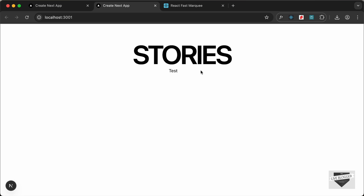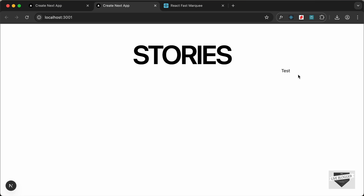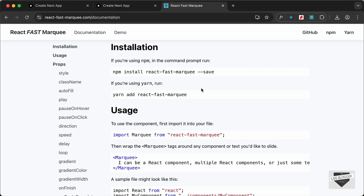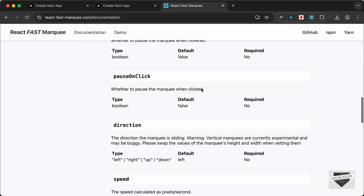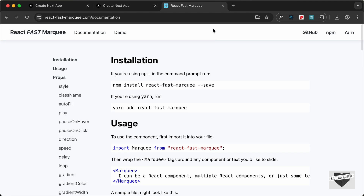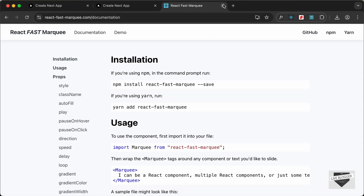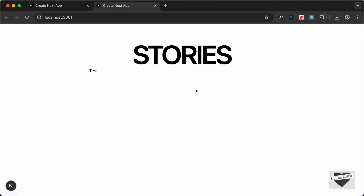We can see the marquee scrolling from right to left. Once it reaches the end it loops back and repeats. The documentation shows many different options you can add to the marquee component — feel free to explore those.